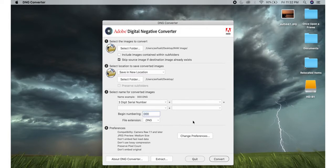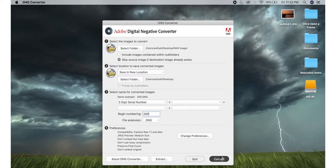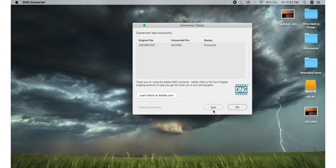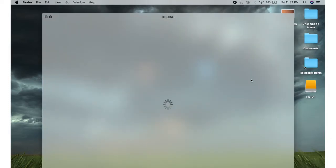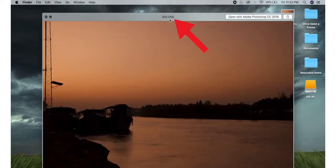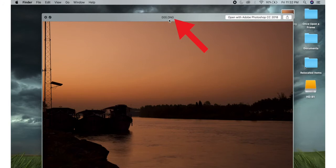In this conversion process, there will be no data loss. You retain everything in the files. After conversion, you can edit all of these DNG images on your phone.